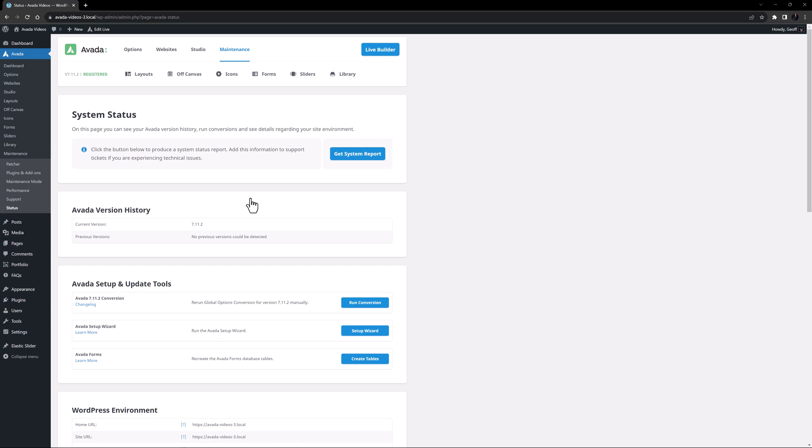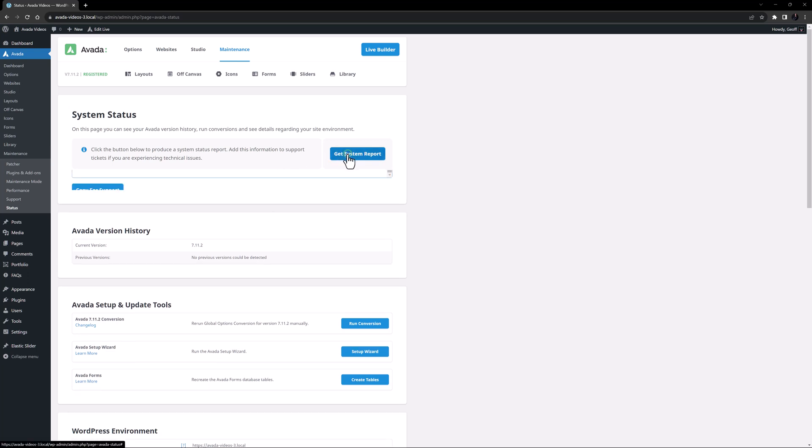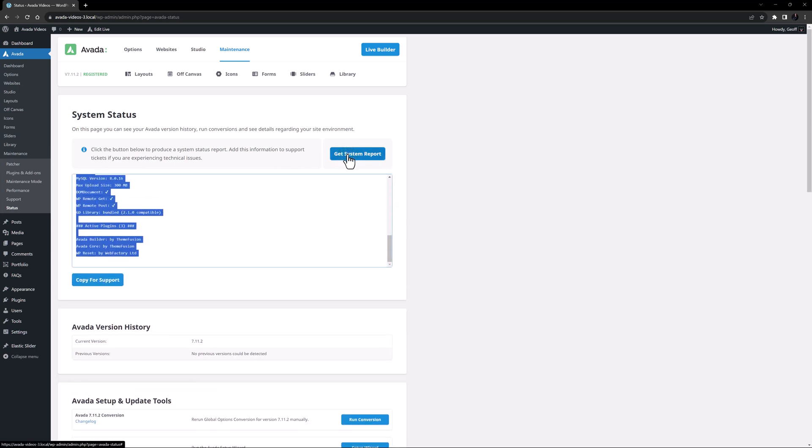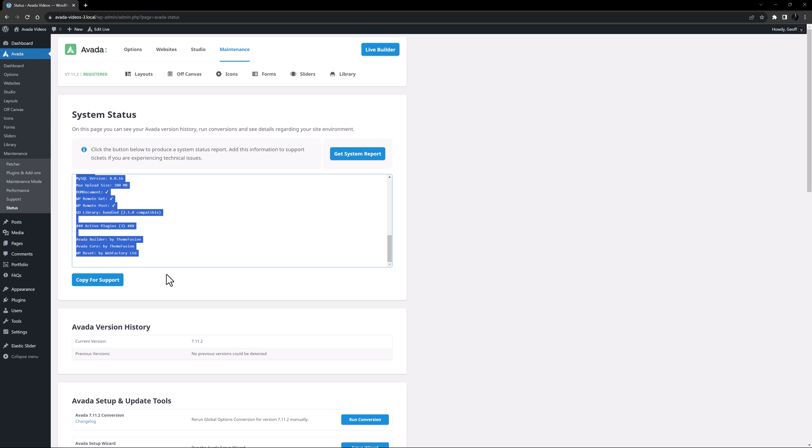To get the report, click on the Get System Report button, and the report is generated and selected. Next click Copy for Support. This places it on the clipboard, and you can now navigate over to your ticket and paste the report in, by either right clicking and choosing paste, or using the Control Command plus V option.